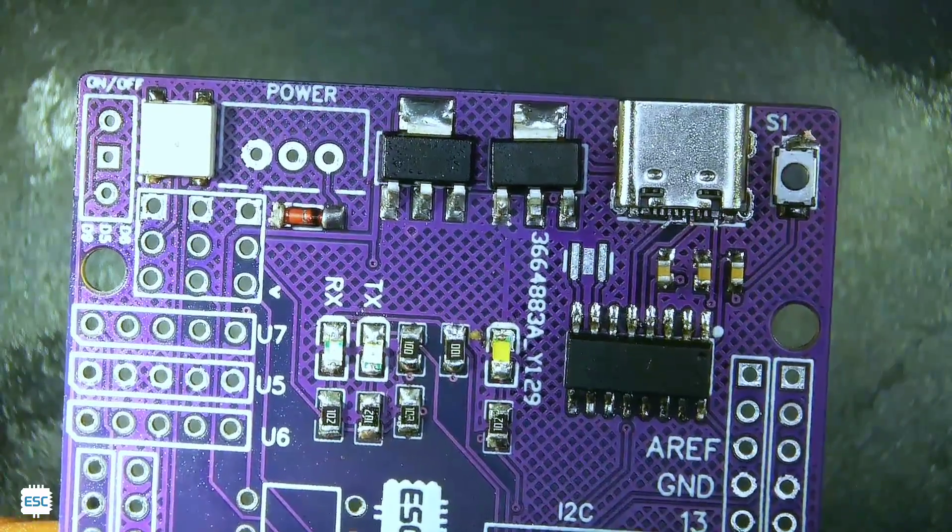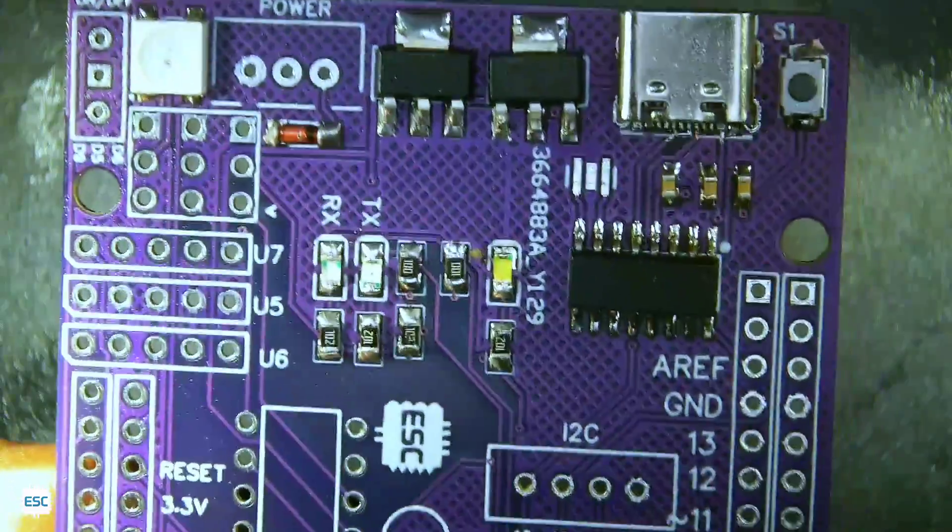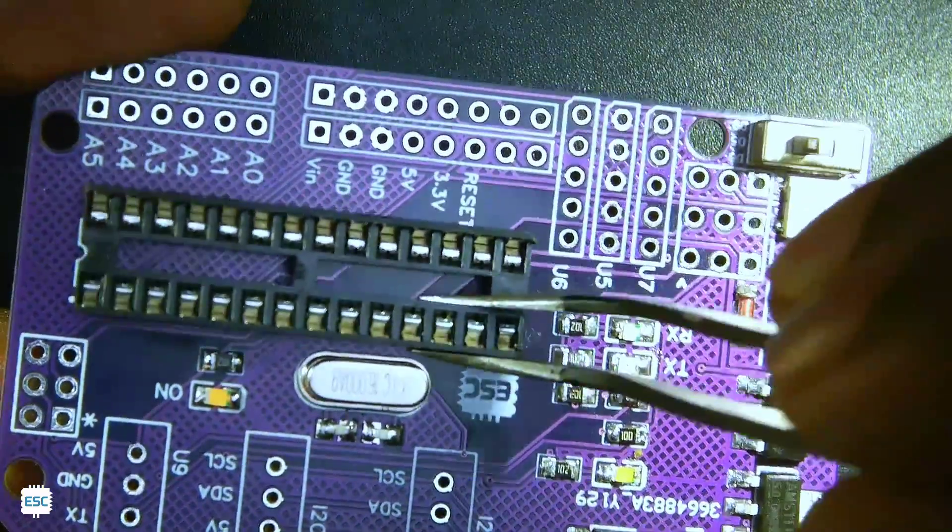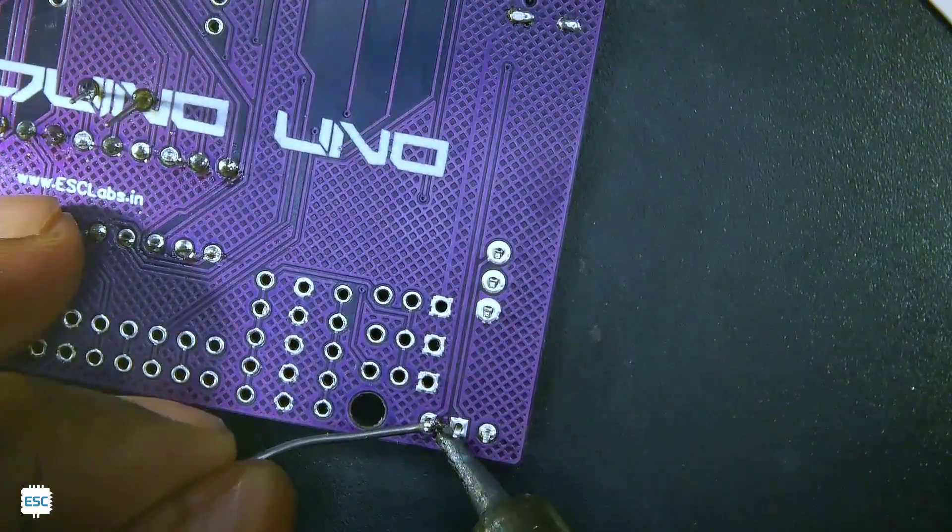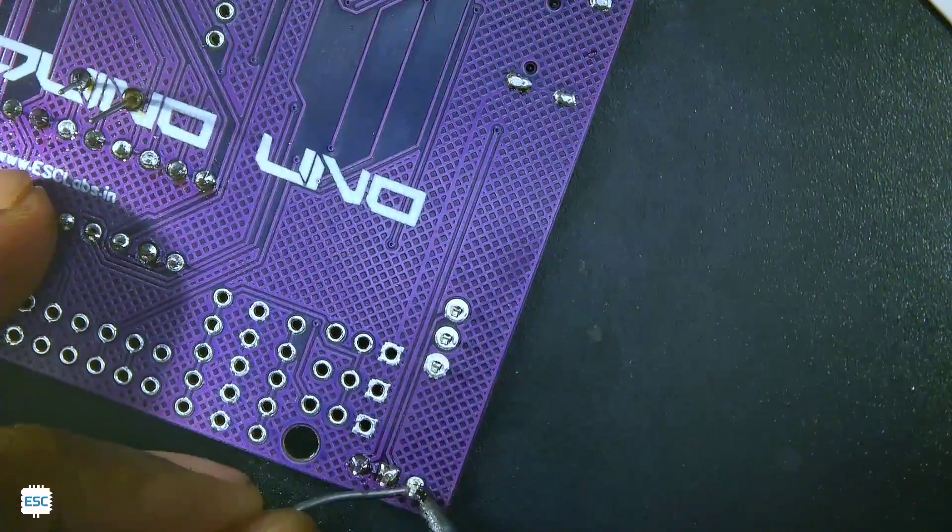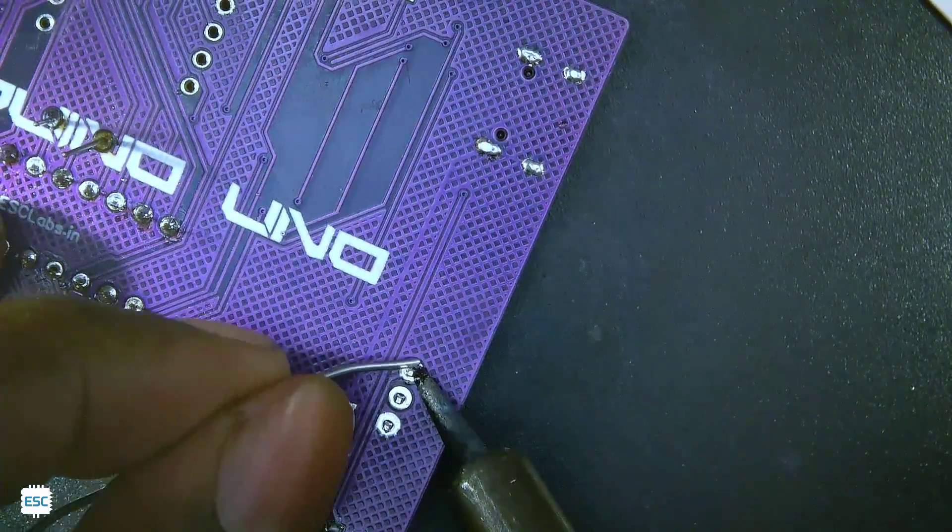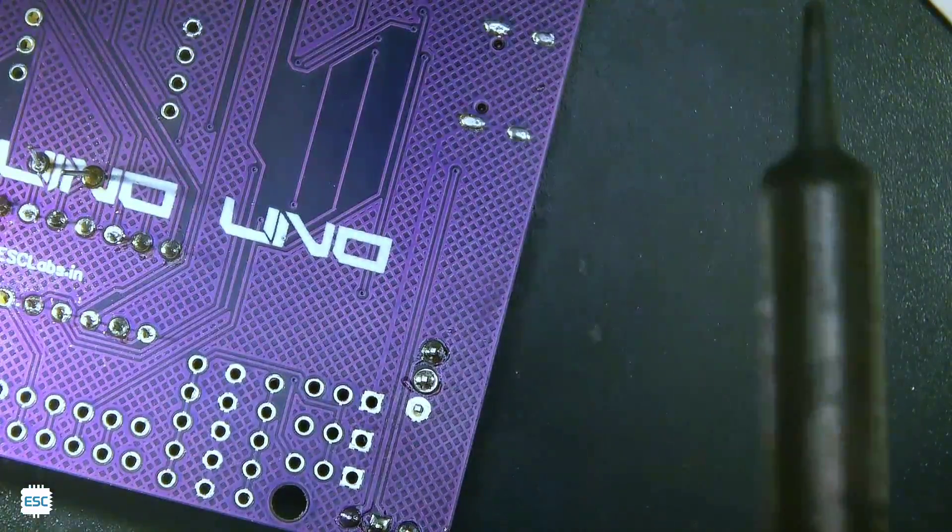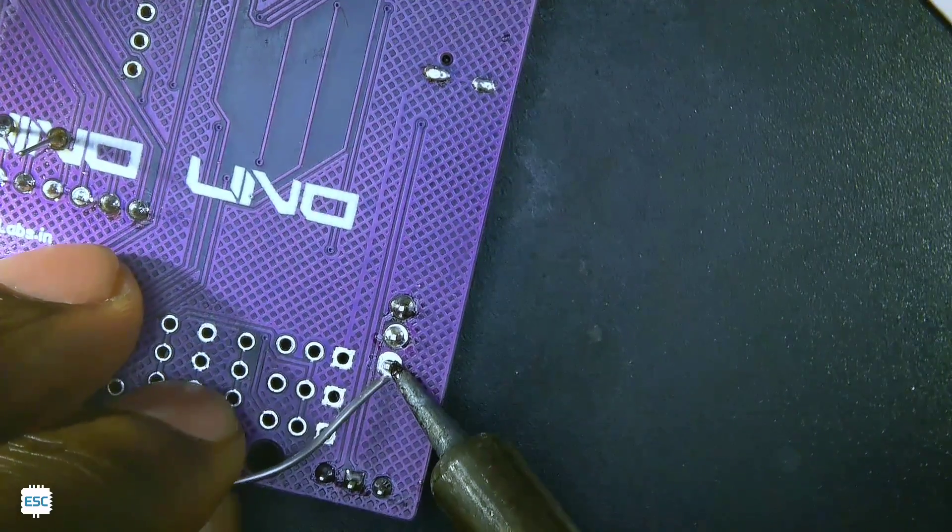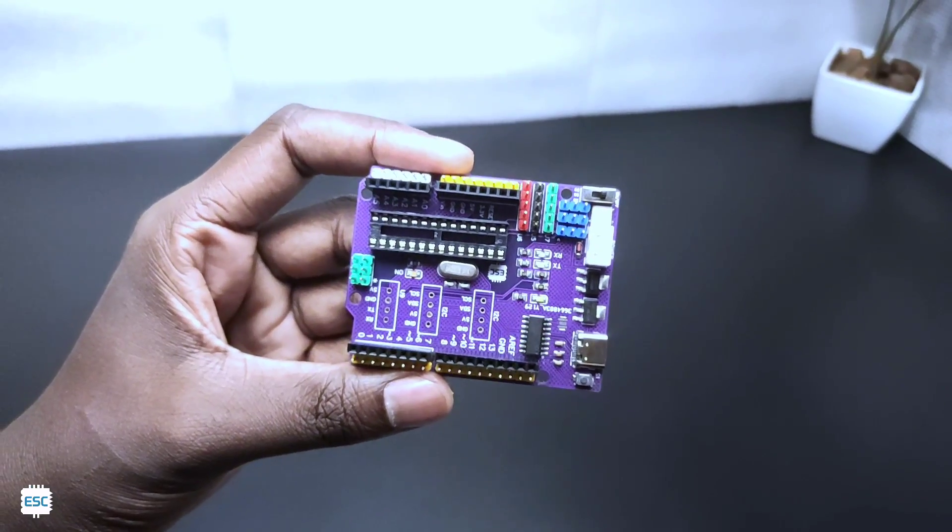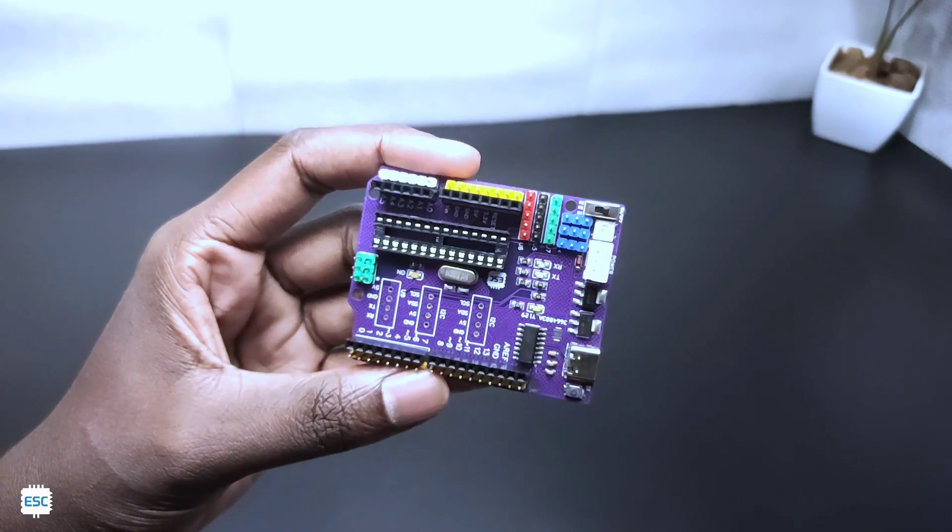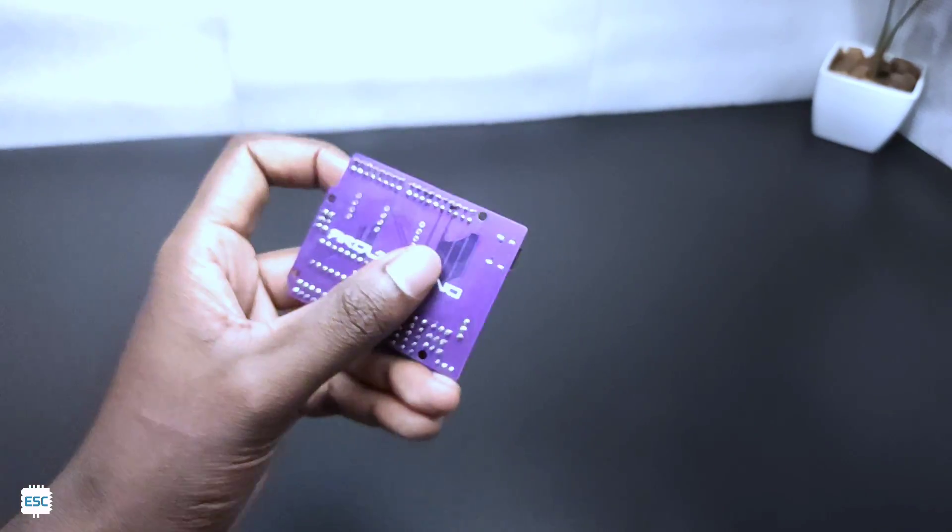After soldering the SMD components, I soldered the through-hole components like this switch, the IC socket. After completing the soldering of all components, our PCB looks something like this.